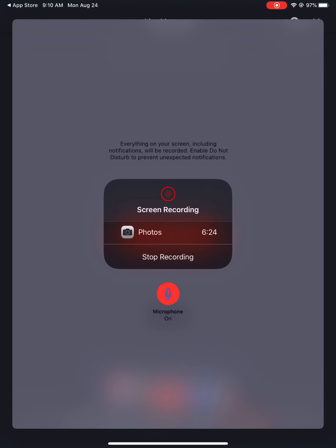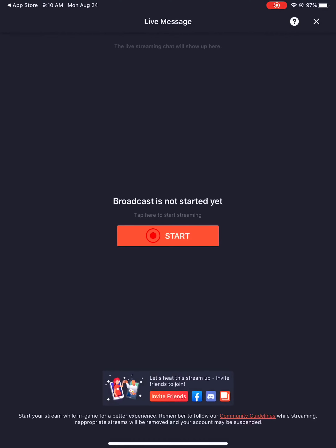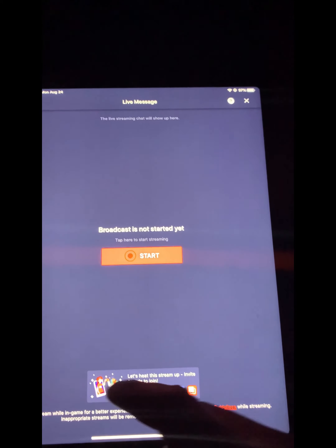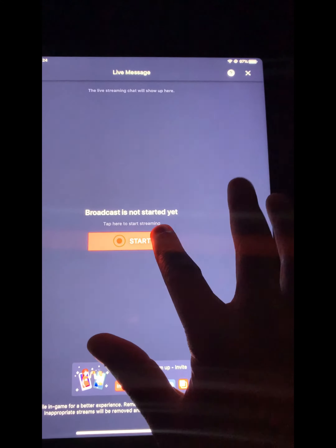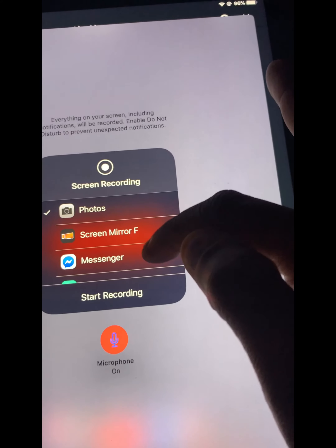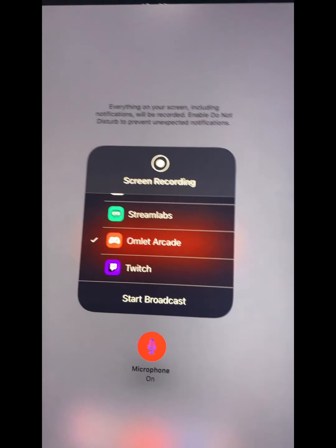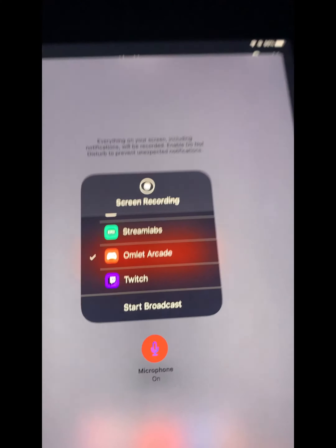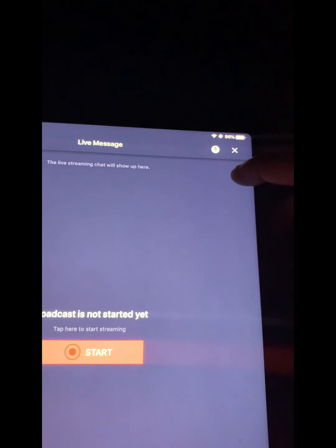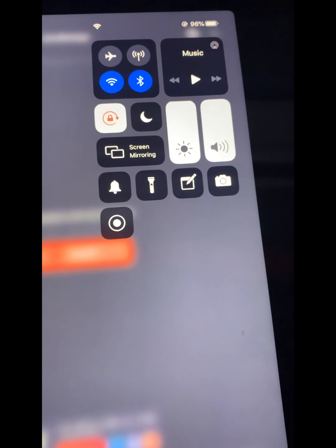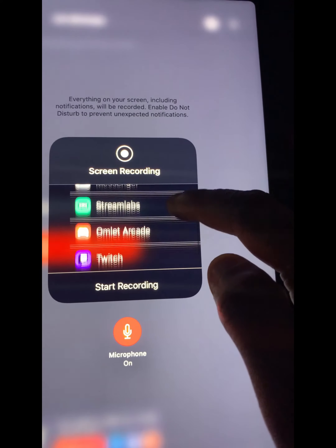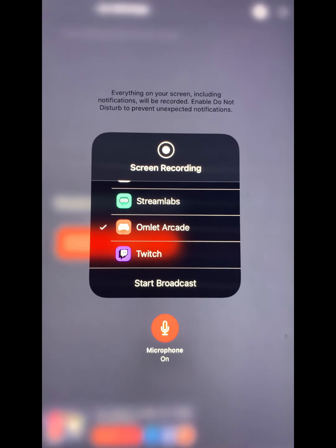As you press Done, it says 'Broadcast not started yet.' Click on Start. As you press Start, this is going to pop up. It's going to say something, so scroll down until you get to the app right here and click on it. Make sure before you start your stream, your microphone is on so everybody can hear you while you're talking and playing the game. Then, on the right-hand corner, slide this down, hold your finger on this, scroll, and then press 'Start Broadcast.'